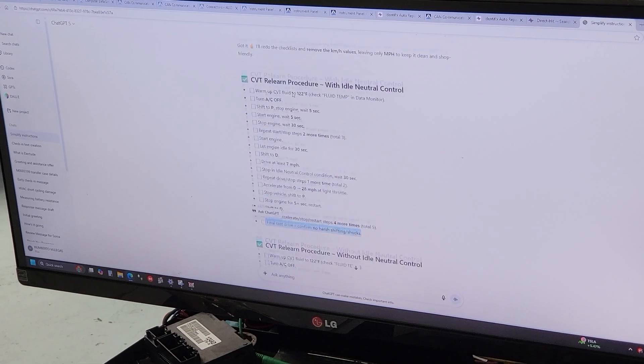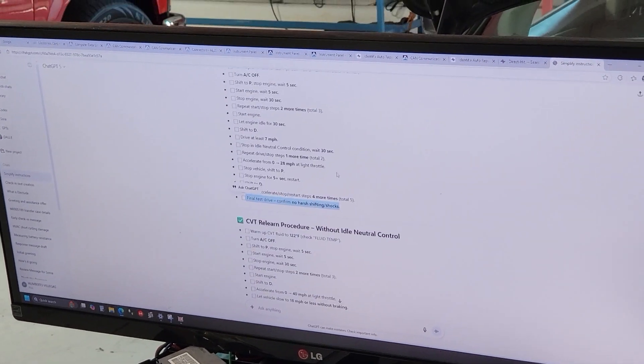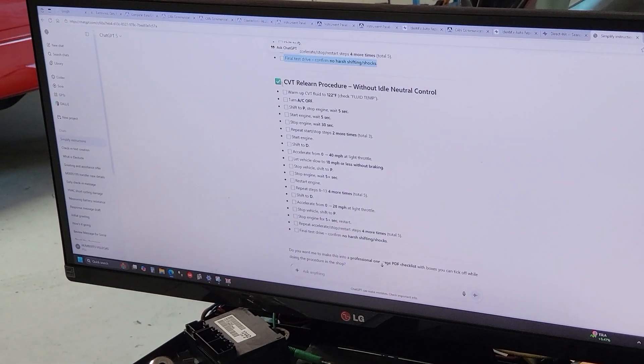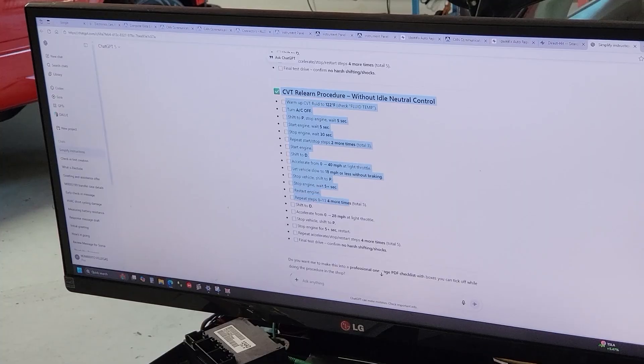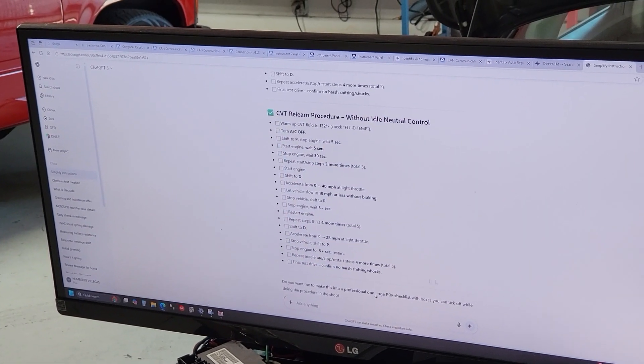That's if you have the idle neutral control. If you don't have it, you follow this instructions right here.